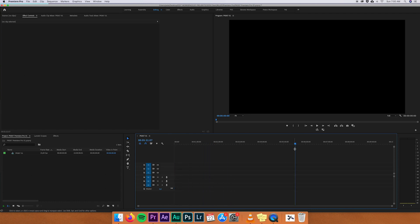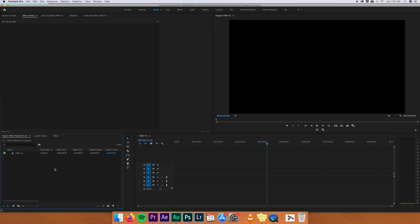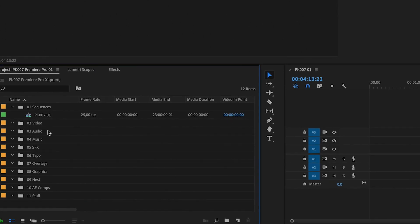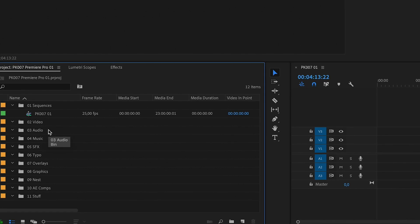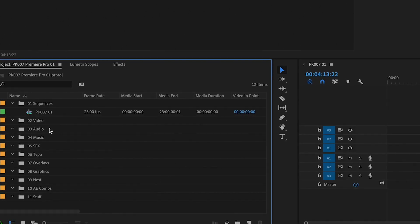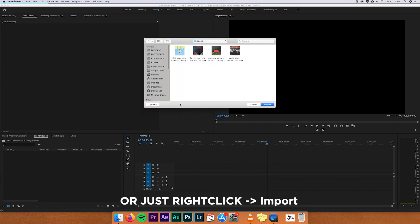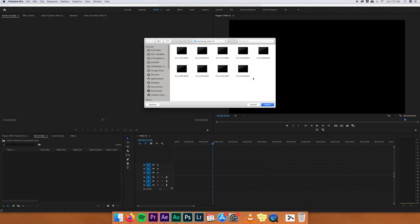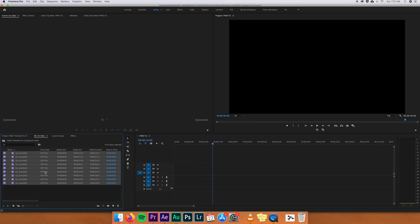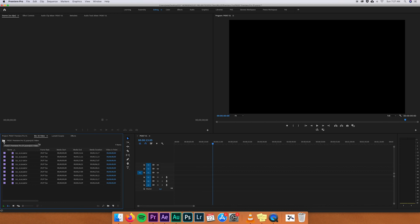The timeline marker position shows up in the program monitor. To keep yourself organized from the beginning, I really recommend making folders for every different asset — music, sound effects, typography, After Effects compositions, and so on. The sequence we created goes in the sequence folder. To import footage, go into your video bin folder and hit Command+I, which opens your Finder, and then you can import some footage. I'll import some drone clips — just highlight everything and press Import.